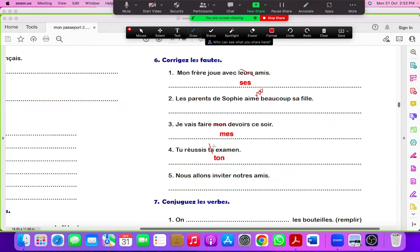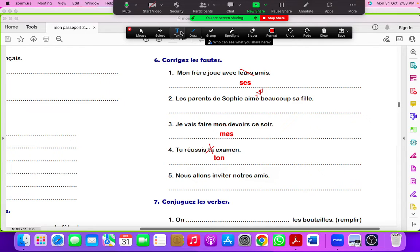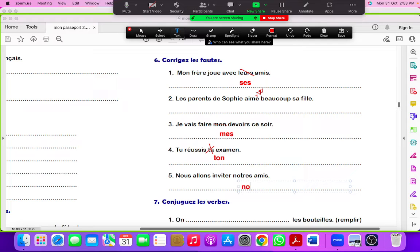Nous allons inviter notre ami. No, no S. Notre. Nos amis.